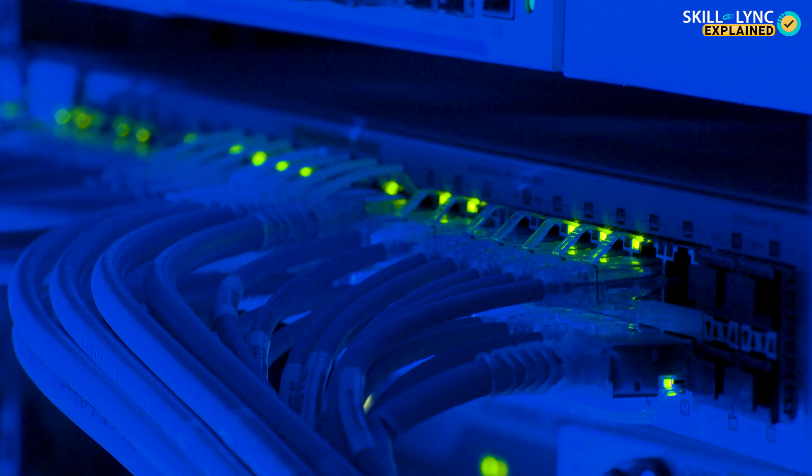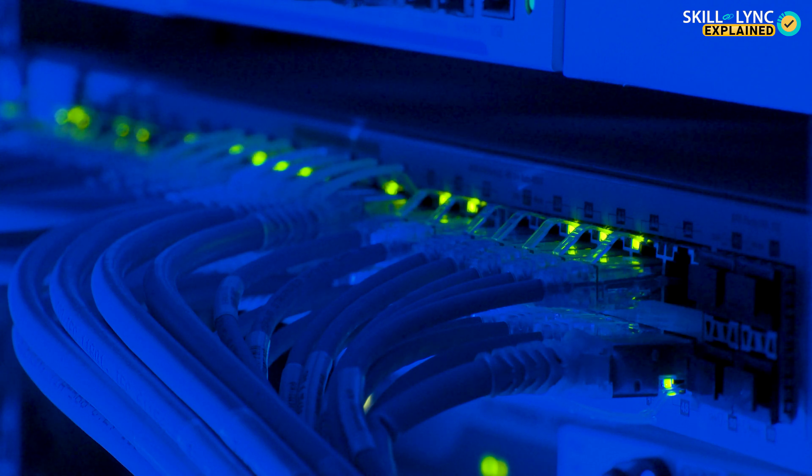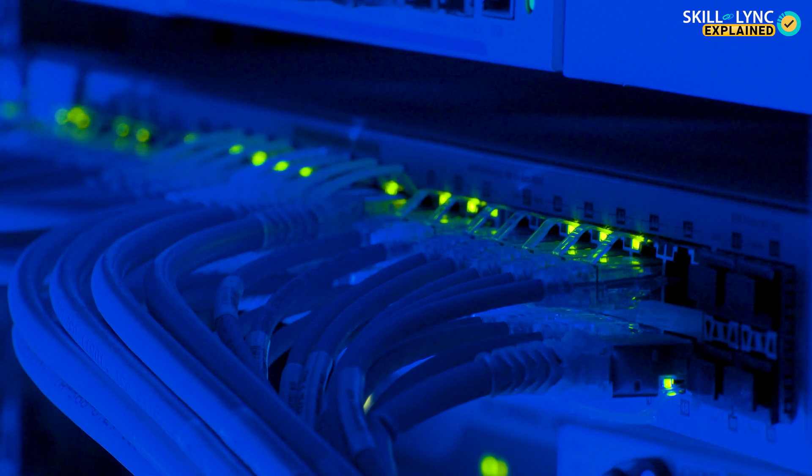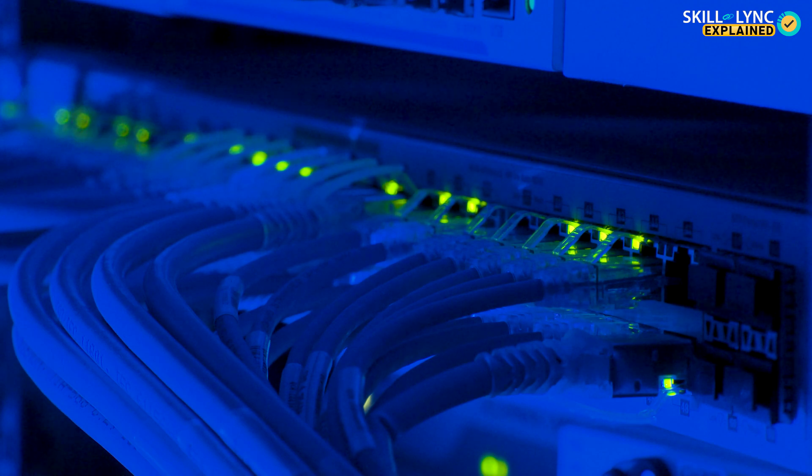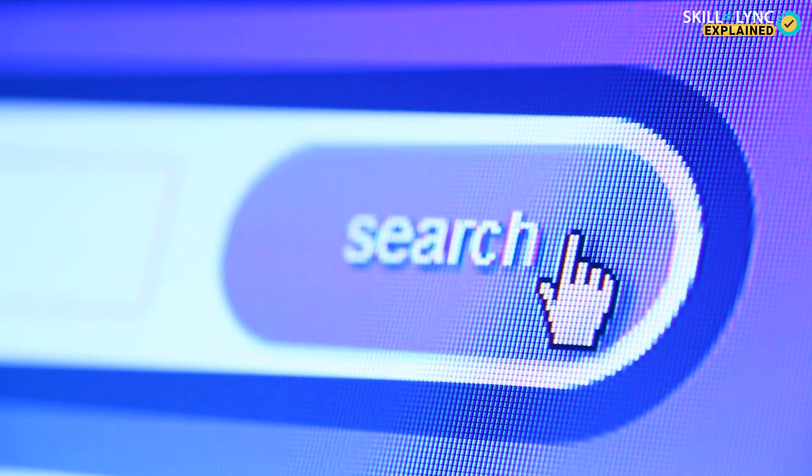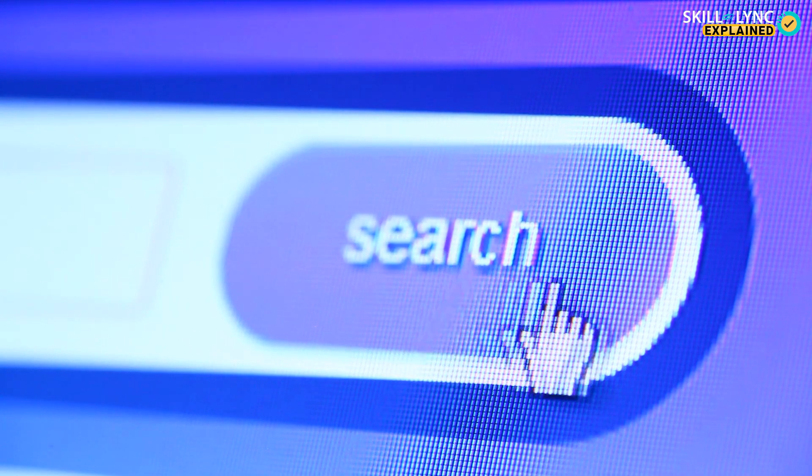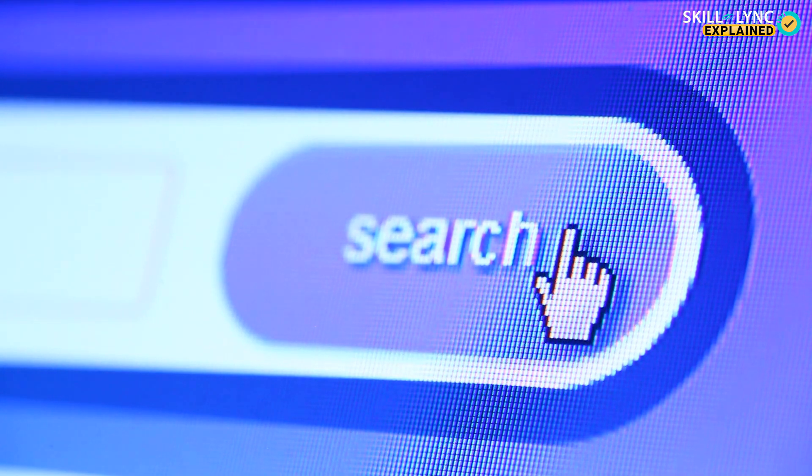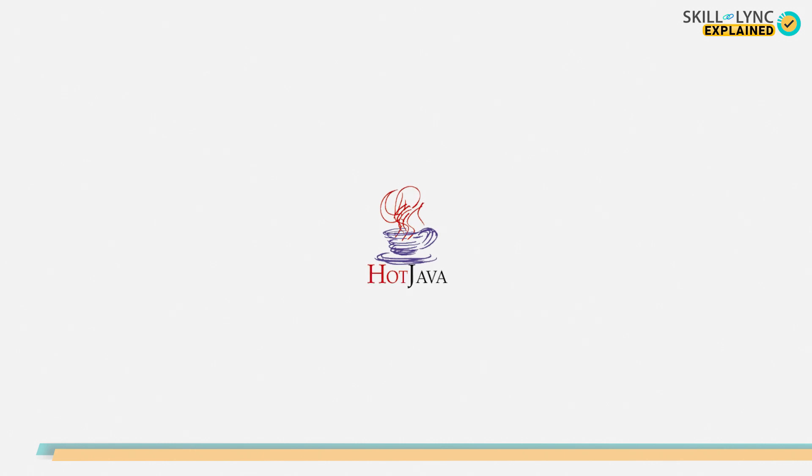This was also the time that the internet was gaining momentum. With the Star 7 project being halted, Java seeped in its technology to the internet. Its web browser was then called the Web Runner and later the name was changed to Hot Java.